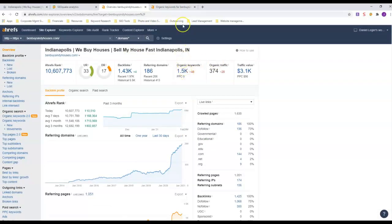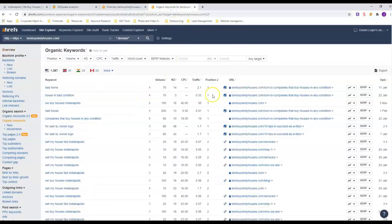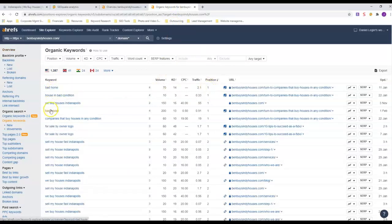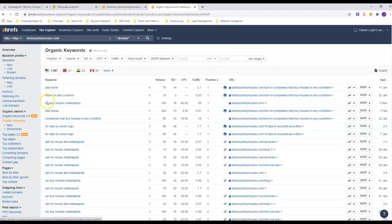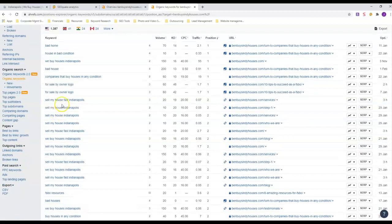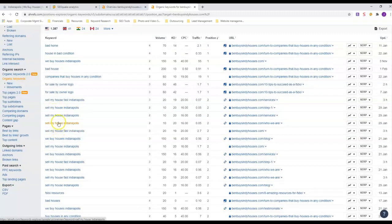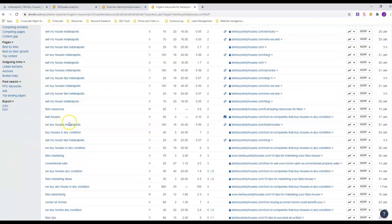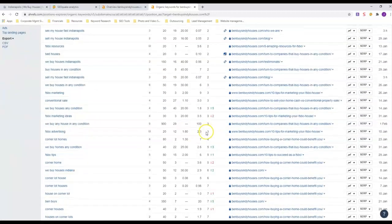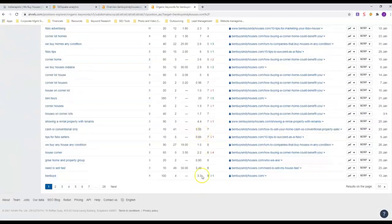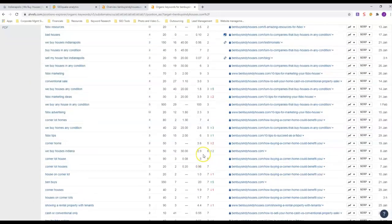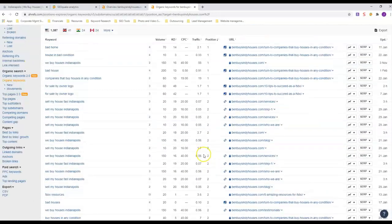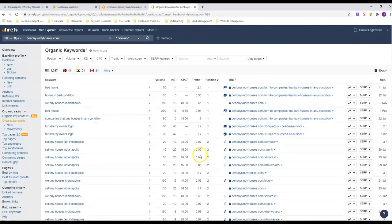Let's look at the organic rankings and see what he's ranking for. Position one, he's got bad house, house in bad condition, we buy houses. This word bad seems to be getting him the number one position. But look at this - Sell My House Fast and Sell My House Indianapolis, he's in number two position on all those. We Buy Houses Indianapolis, number two. He's got a lot of first page rankings here and that's why he's getting a lot of traffic.